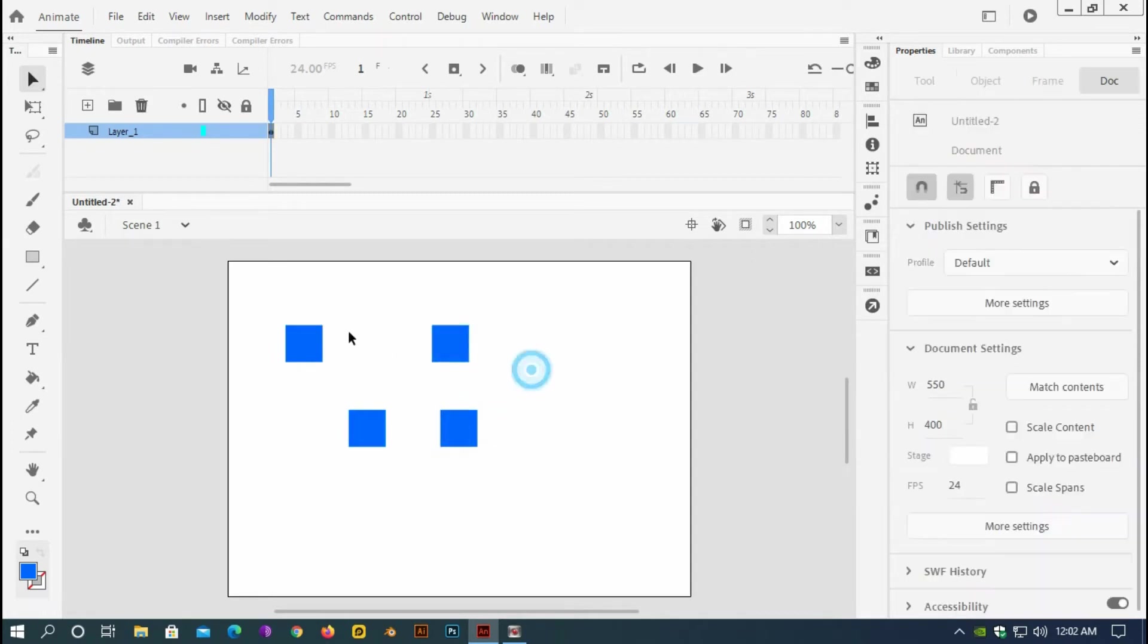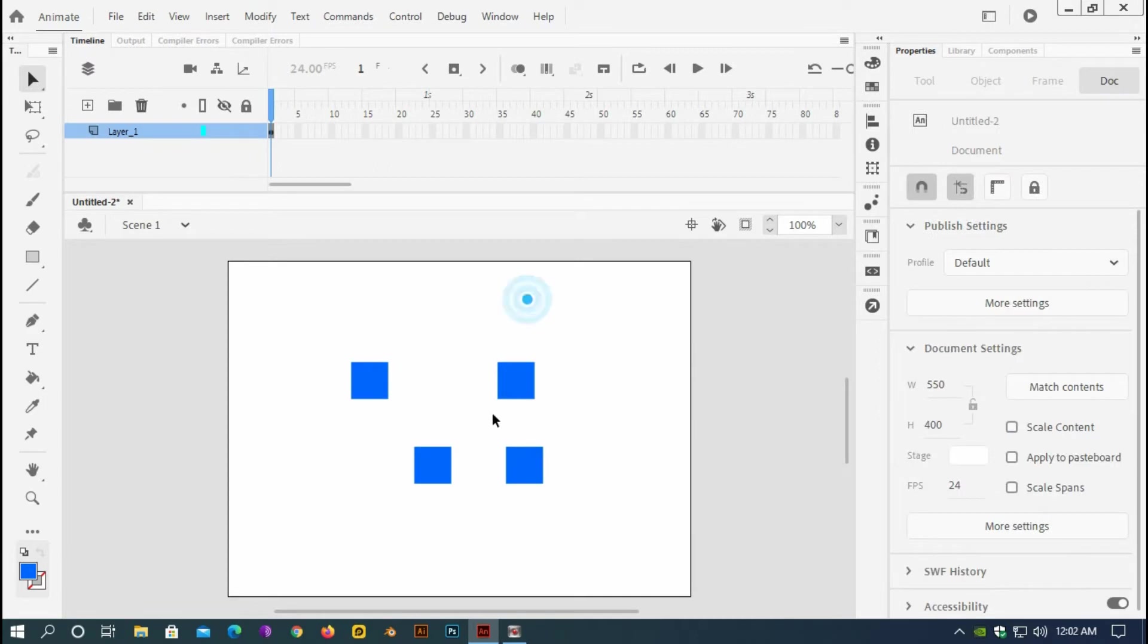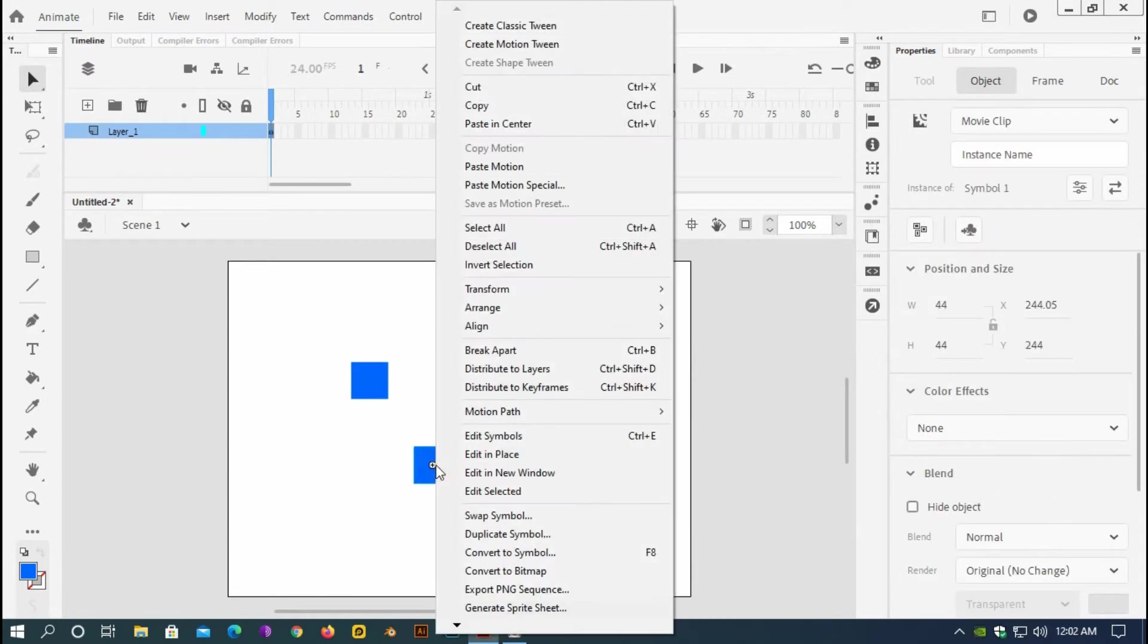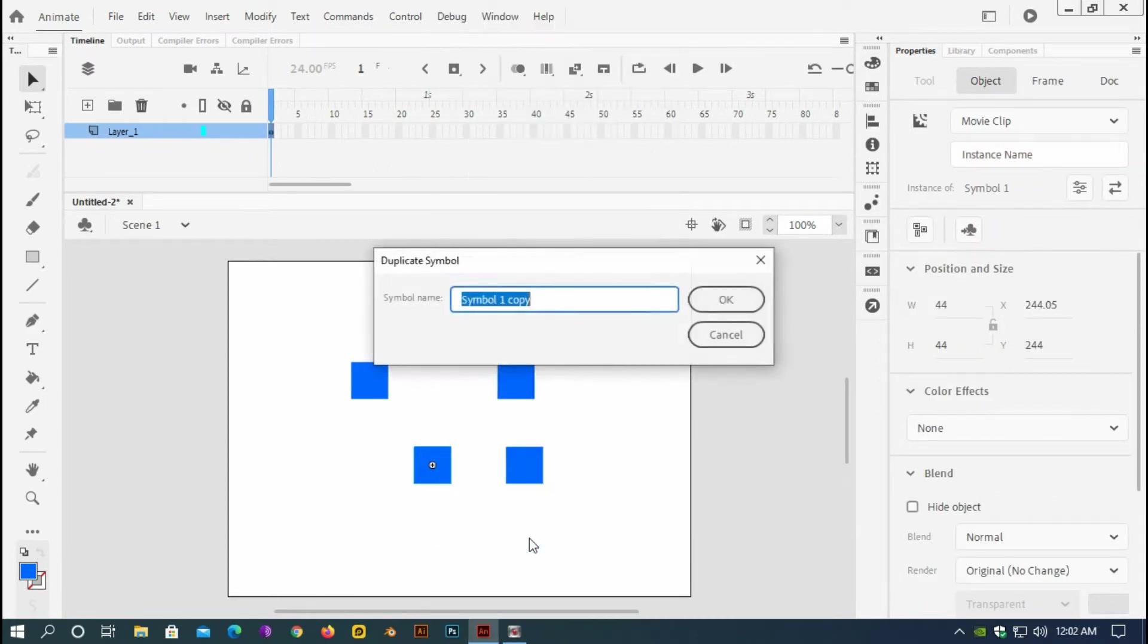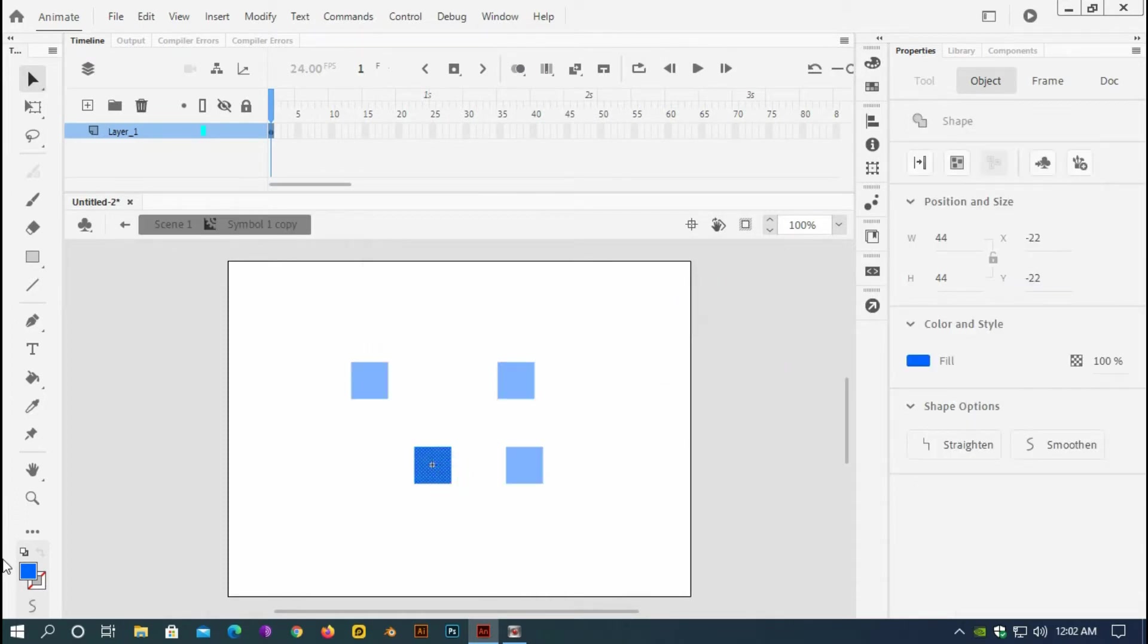I think it is done and now I am going to duplicate this one by right clicking and duplicate symbol and I will change the color here.